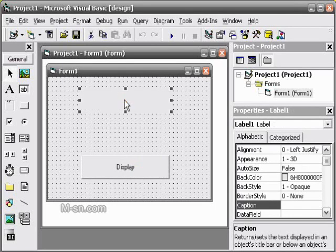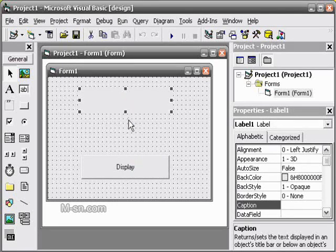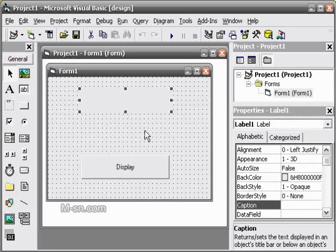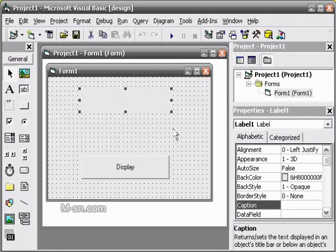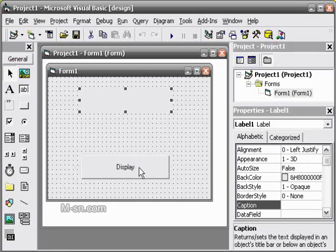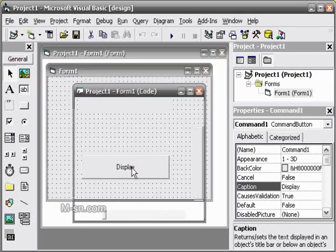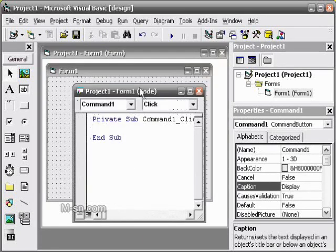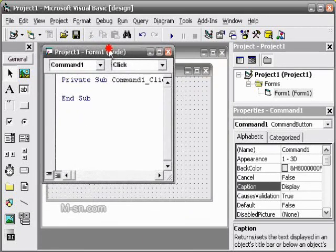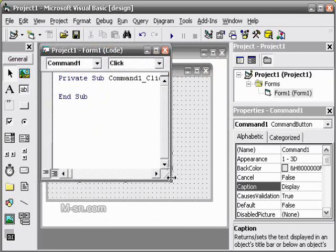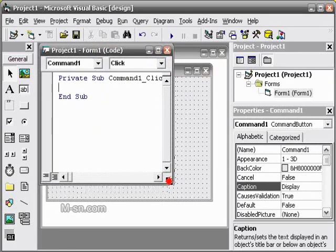Now we are going to go into the programming screen. To go into the programming screen, we double click on the command button, and it takes us to the code screen.